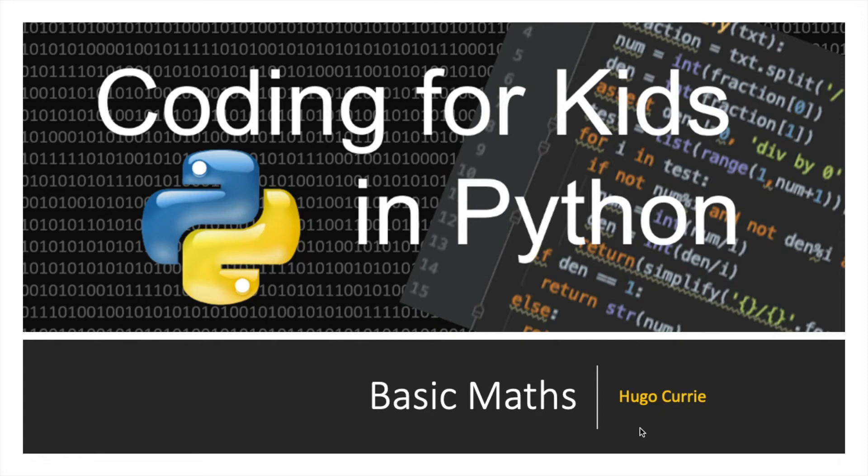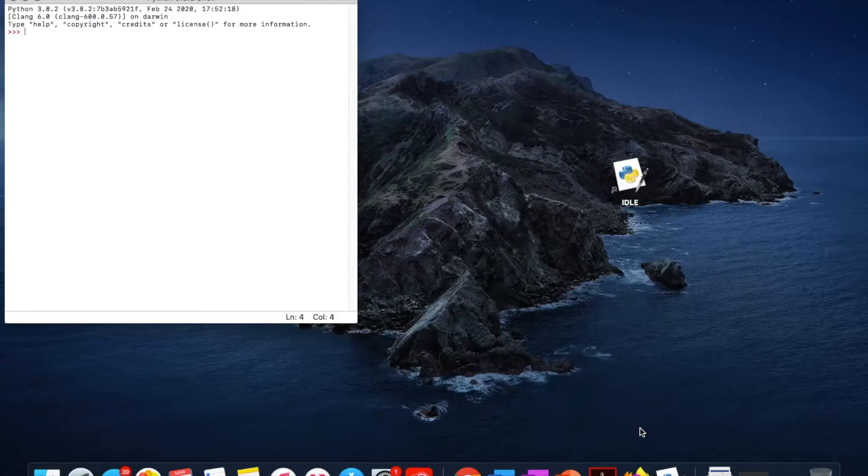Hello and welcome to Coding for Kids. In this tutorial we're going to talk about some basic maths in Python. Let's get started.